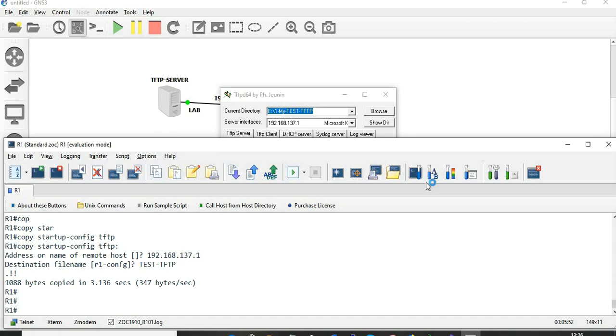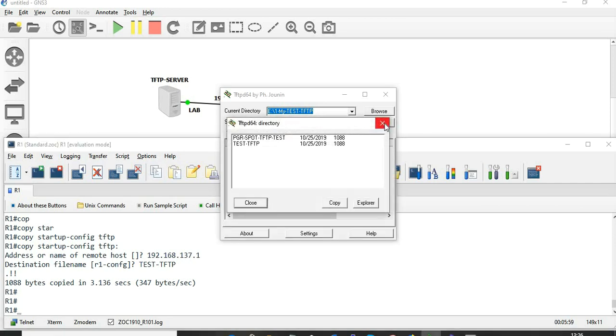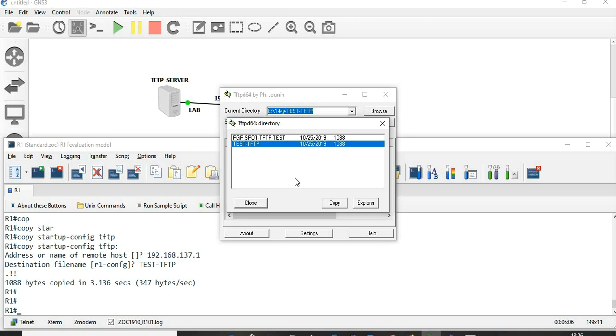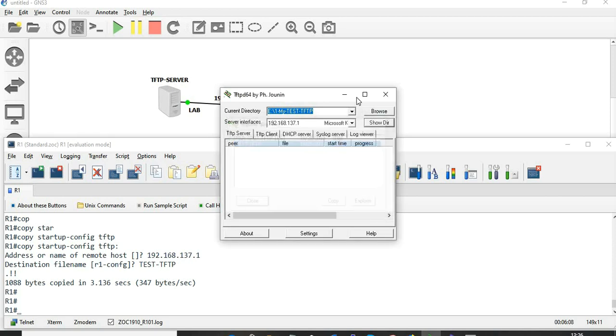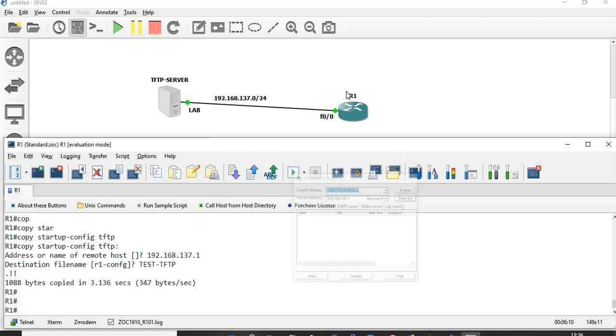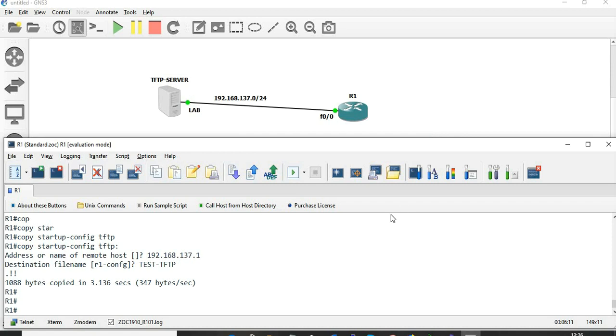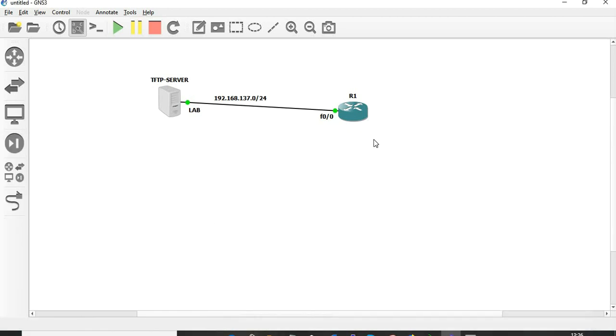We've taken the backup of the configuration in a different device. The configuration has been taken as a backup in the TFTP server as test-tftp filename. Now we are going to restore this configuration in a different device.